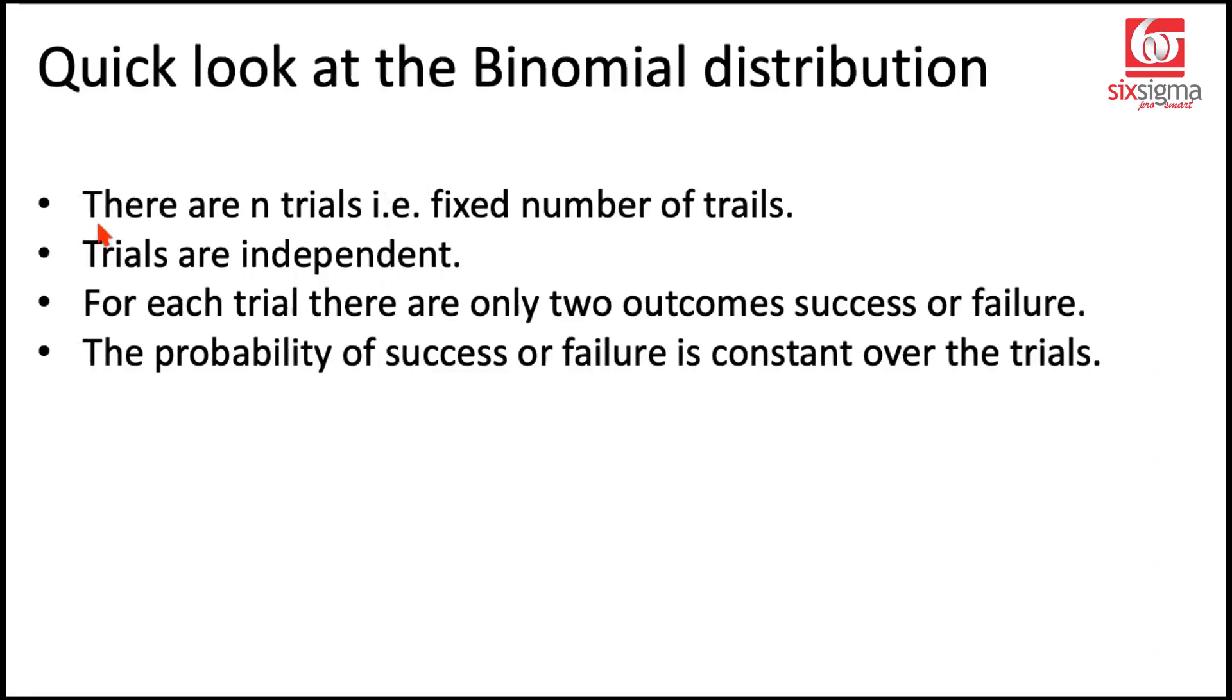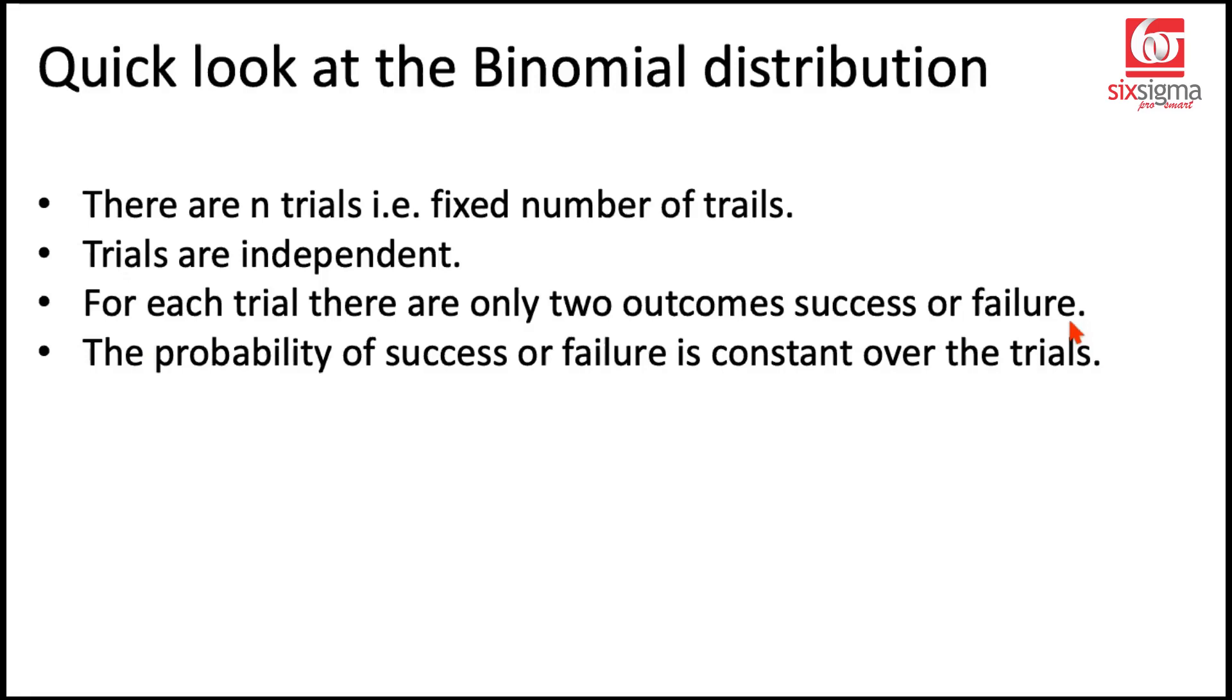These are the four critical characteristics of a binomial distribution. There are n trials, that is fixed number of trials. Trials are independent. For each trial there are only two outcomes, success or failure. The probability of success or failure is constant over the trials.